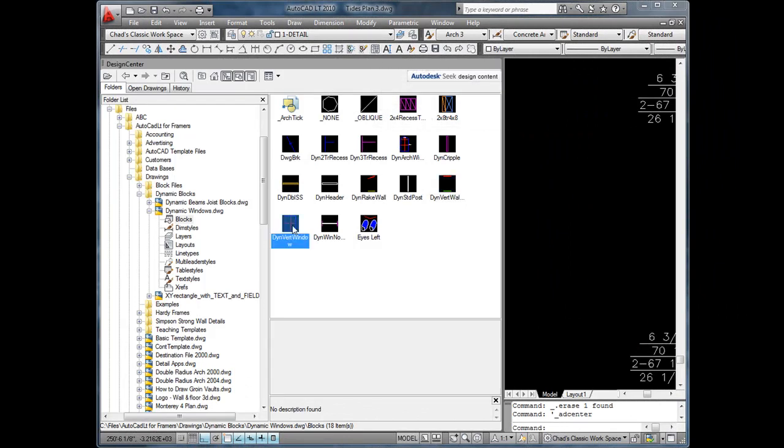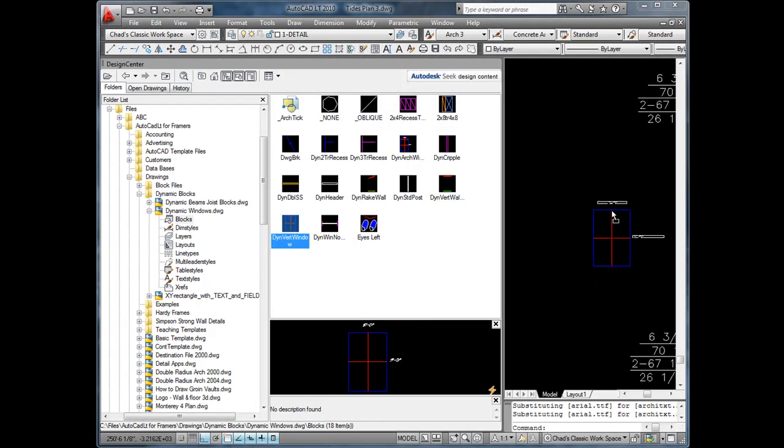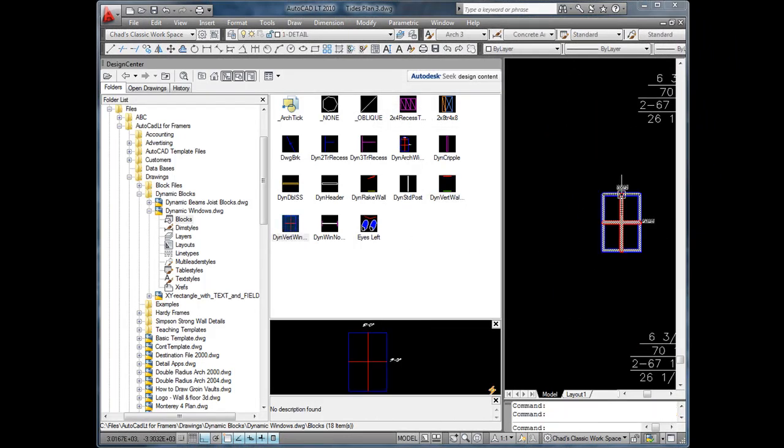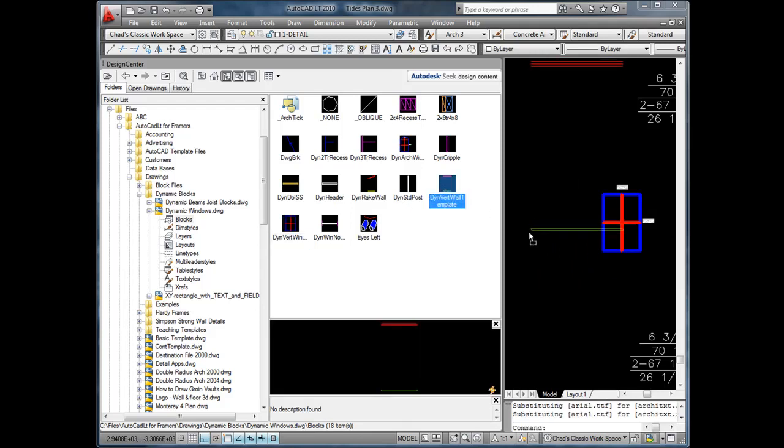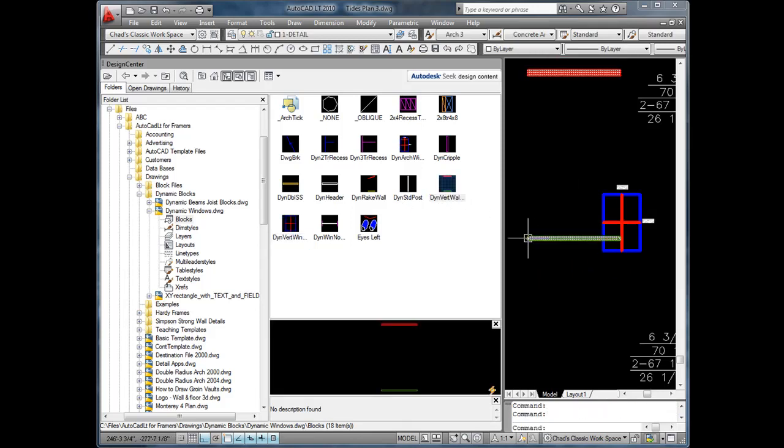From Design Center, we'll drag and drop two dynamic blocks into our drawing: DynVert Window and DynVert Wall Template.